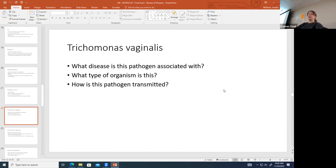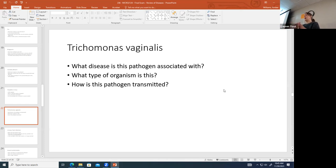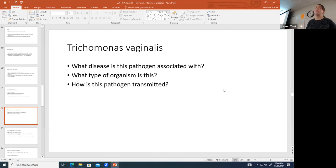Trichomonas vaginalis is the other organism that causes vaginitis, alongside Candida albicans. It is the most common non-viral sexually transmitted disease and is transmitted sexually. It is a protozoan — parasites include protozoa and helminths.